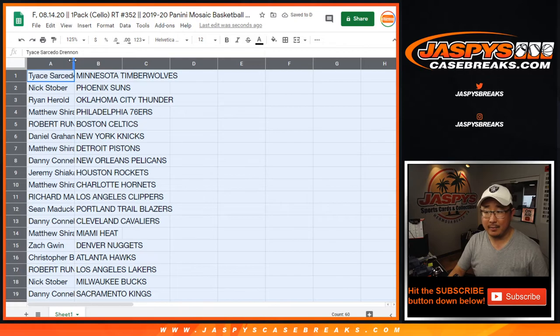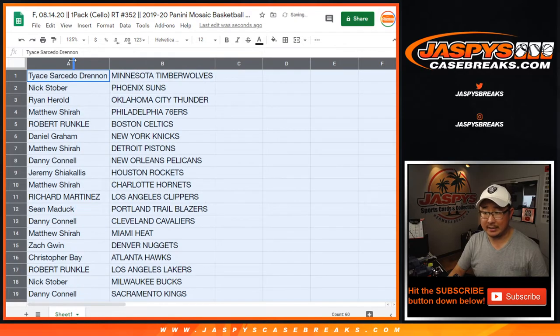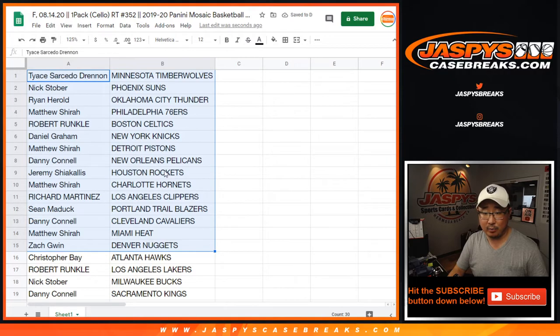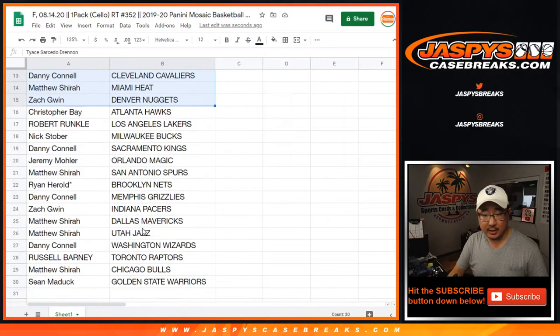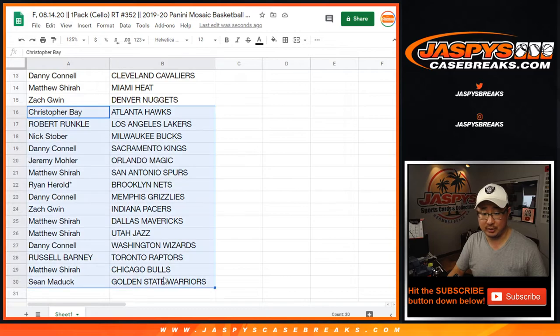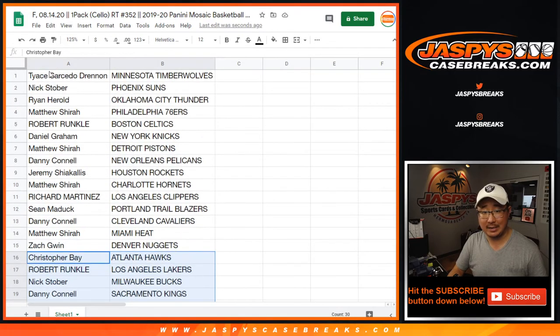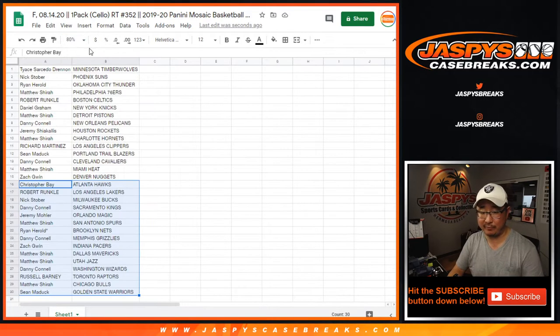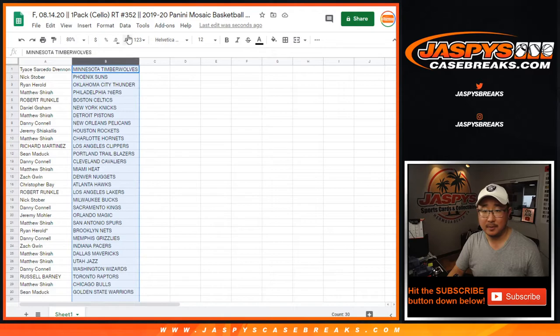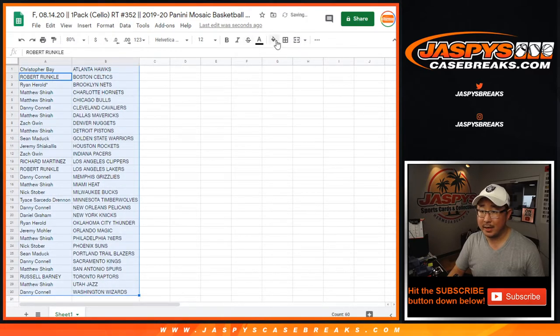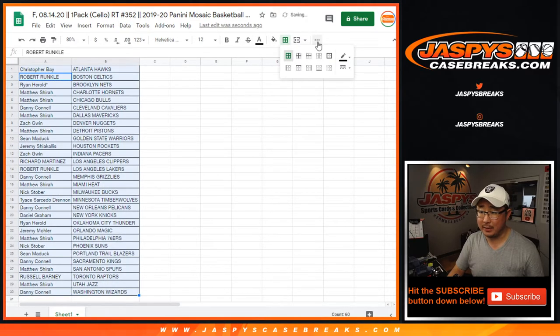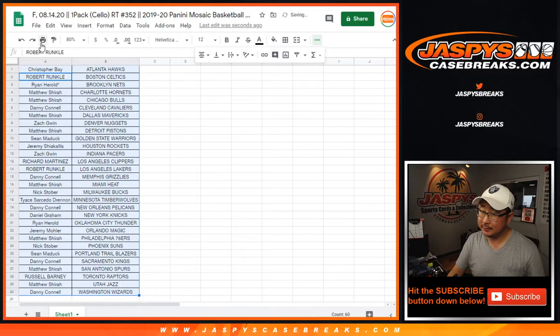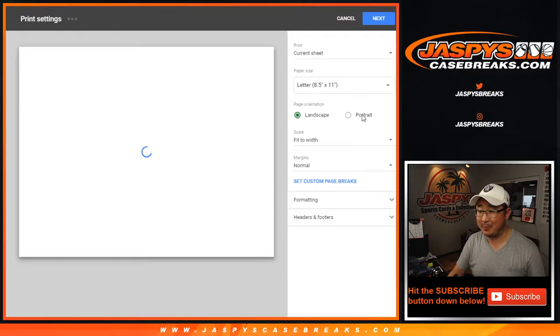Alright, I'm not going to read off all these names right here, and teams. Just a quick little pack break. Danny with the Pelicans, though. And Danny with the Grizz. Interesting. Could there be a surprise in this cello pack? We have seen it happen before. But I don't want to overhype a cello pack. But we've seen it happen before.